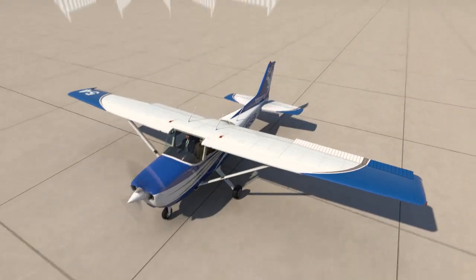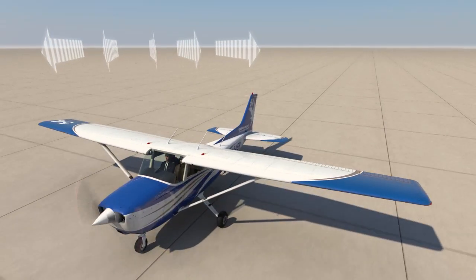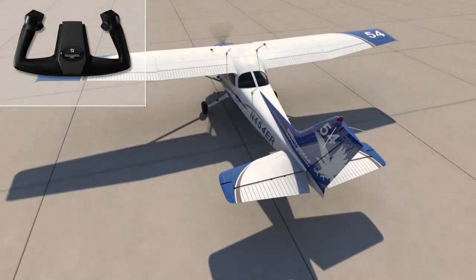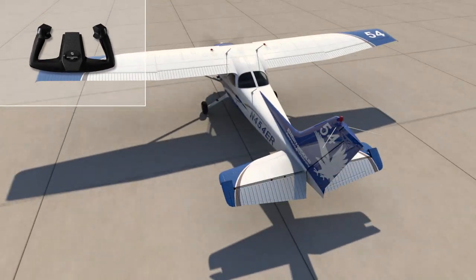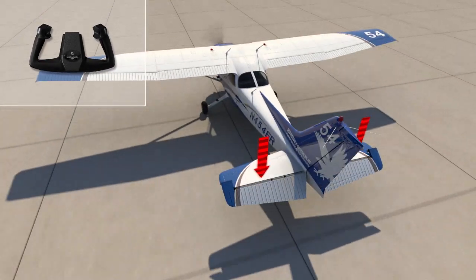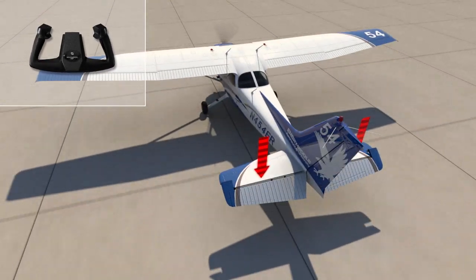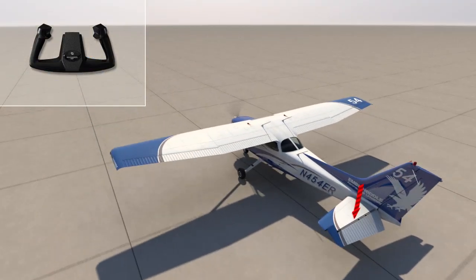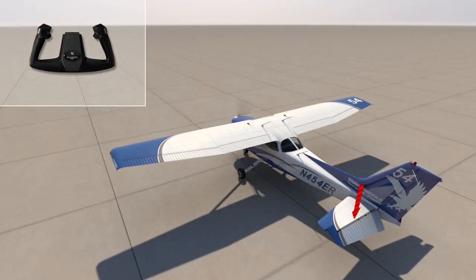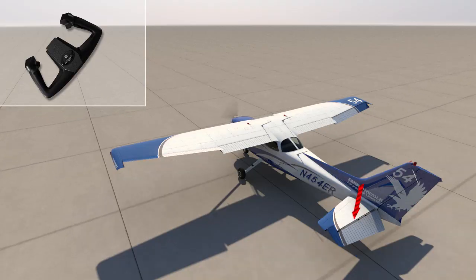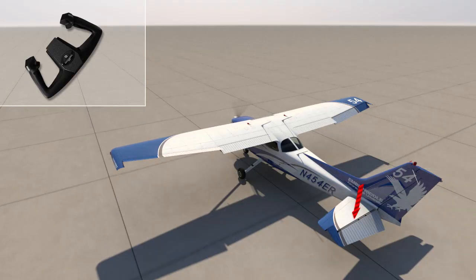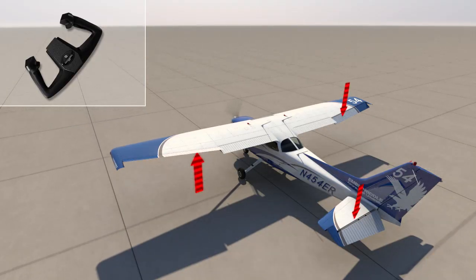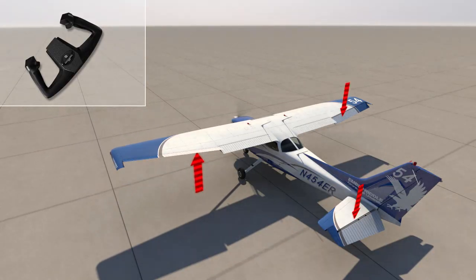When taxiing with a left or right quartering tailwind, the elevator should be held in the full forward or down position, preventing the wind from lifting the tail of the aircraft off the ground. Additionally, the yoke should be rotated away from the wind. Since the wind is now coming from behind, the opposite aileron deflection should be used to keep the wing from lifting up.